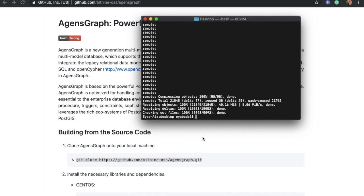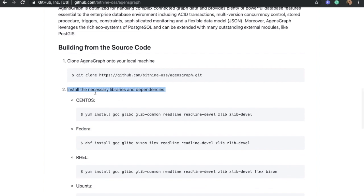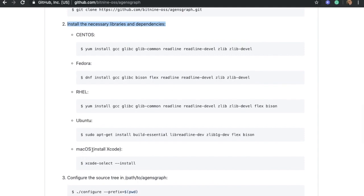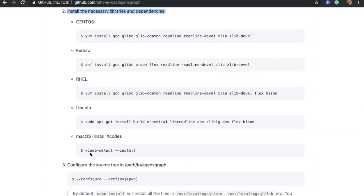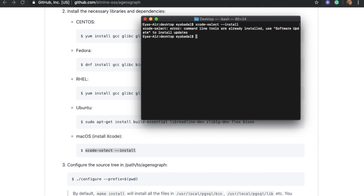Our next step is to install the necessary libraries and dependencies. You need to be careful in this step and find the specific operating system you want. For this video, we are focusing on macOS. macOS users need to have Xcode installed on their system. If not, you can simply copy and paste the provided command into your terminal to get Xcode for your Mac. I already have it installed, but if you don't, feel free to use this command.